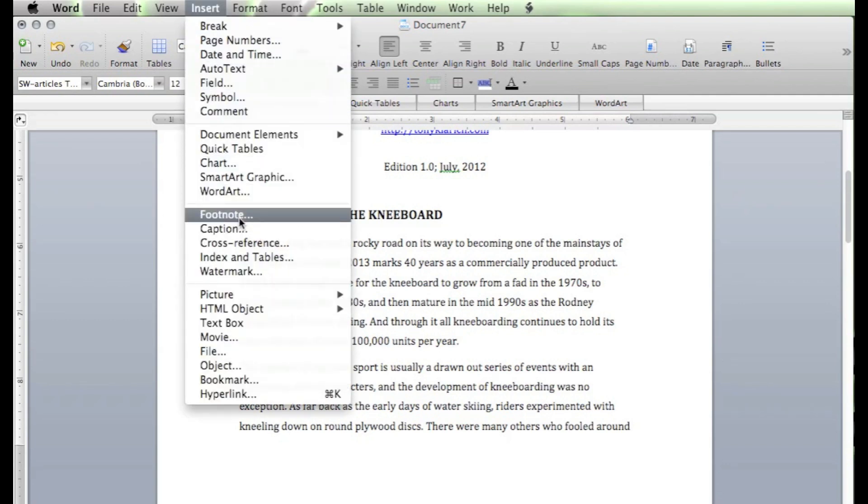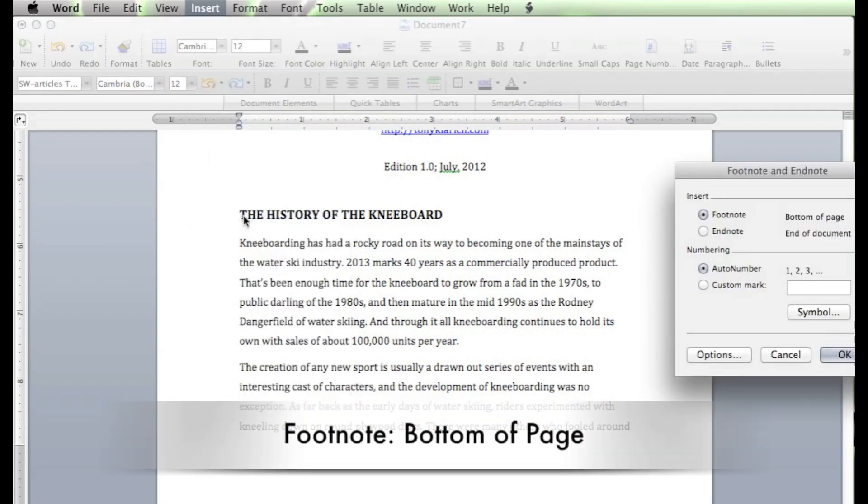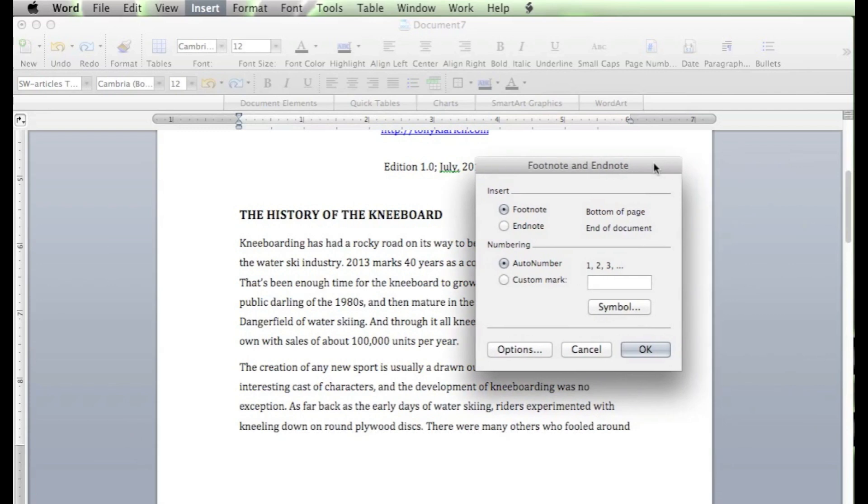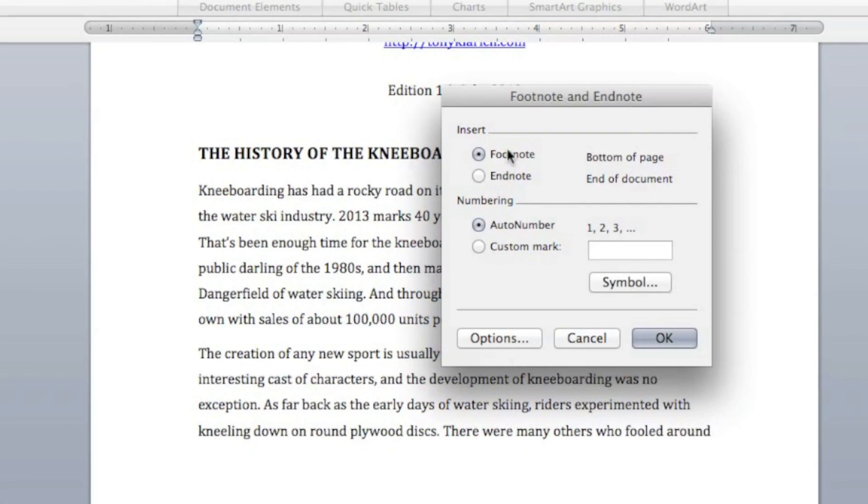Now, whether you want it to be a footnote or endnote, it doesn't matter. You're going to click on footnote. Those are going to be inserted at the bottom of the page. The endnotes will be inserted at the end of the document. You've got a choice here to go for footnote or endnote. Let's start with an endnote here.